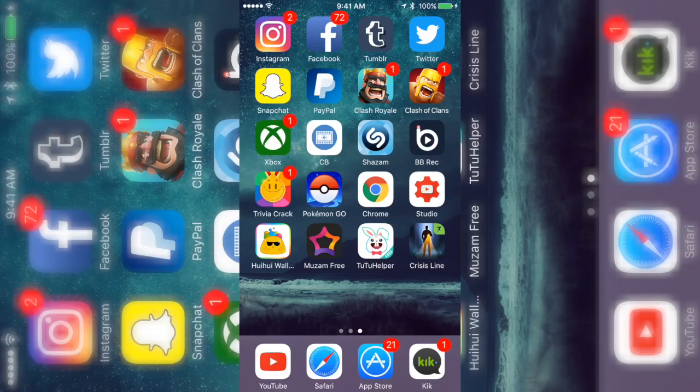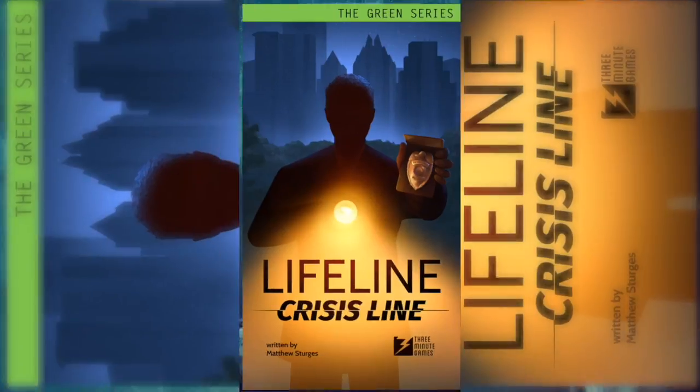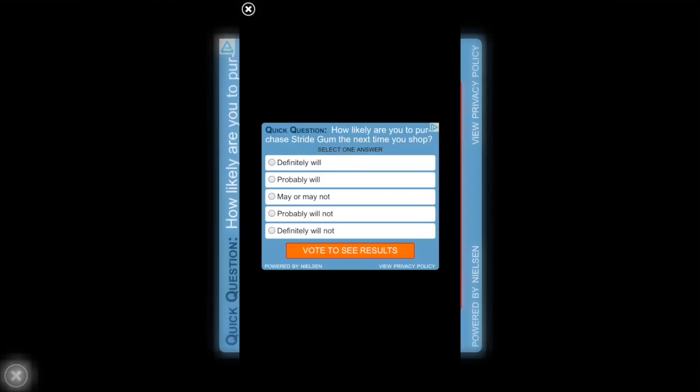Yo what's up guys, it's Mystic. For this video I'm gonna show you how you can get paid apps for free. But don't worry, there's a lot coming this week, so subscribe if you're new because there's way more coming. Let's jump right into the video.